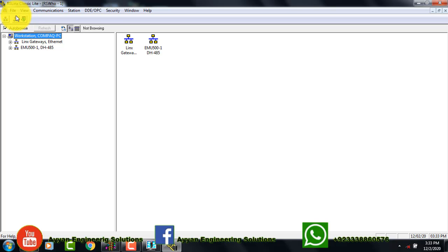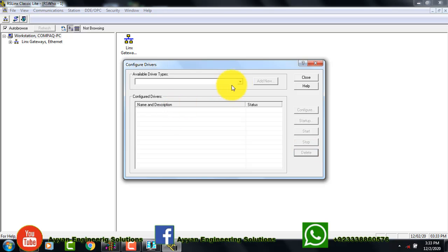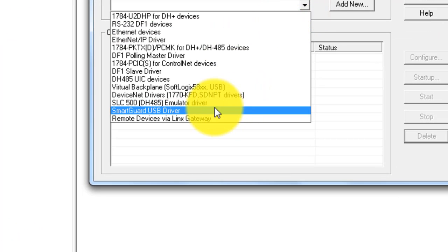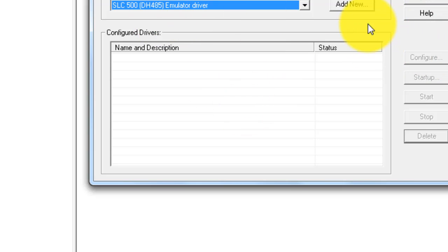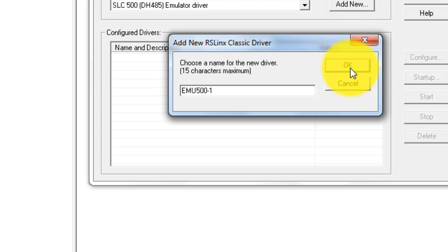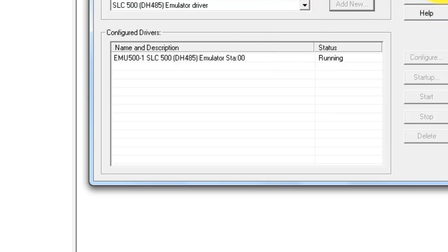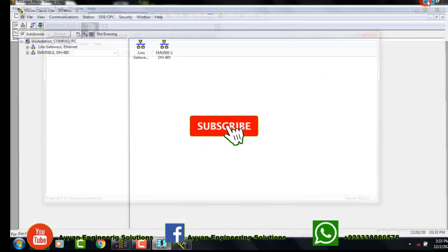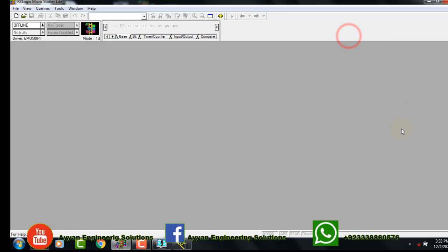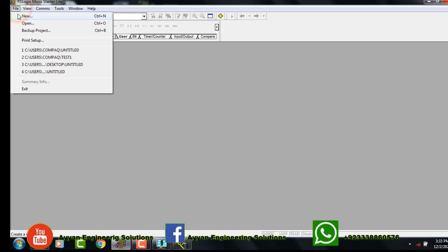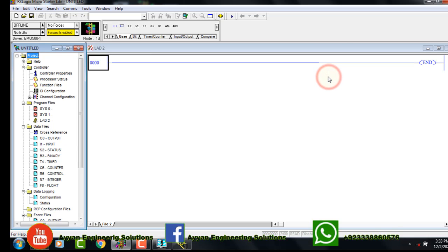First you have to go to this point — it is already running. I will add a new one; you have to select the emulator software and give the station number one. Now minimize this program and also minimize the emulator software. Then open a new file and select Micro Logix 1100.